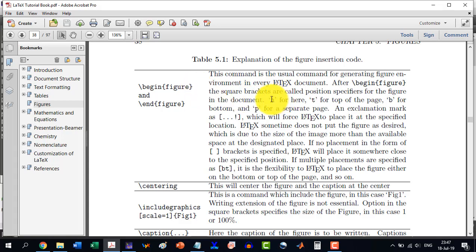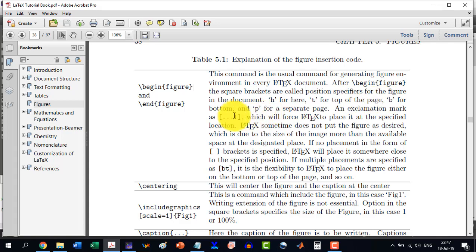For example, in front of the begin figure here, if we write in square brackets H, it means the figure to be placed here. If we write T, it should be on the top of the page, and B for the bottom, and P for a separate page.